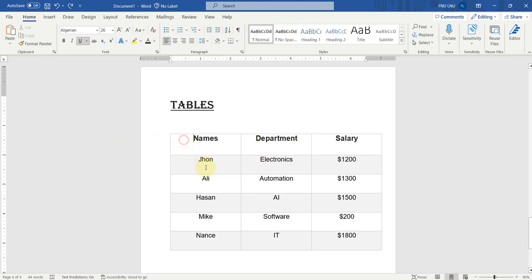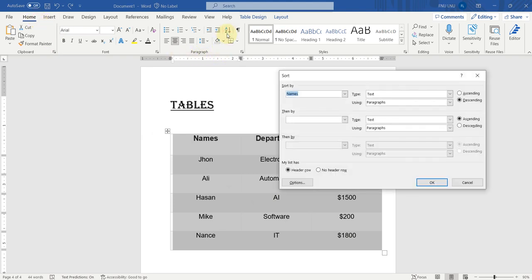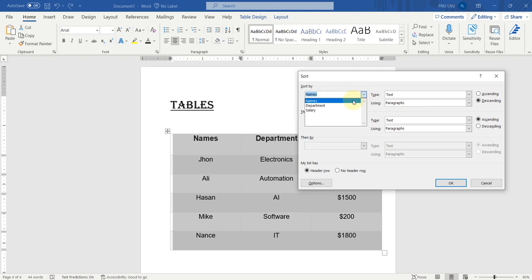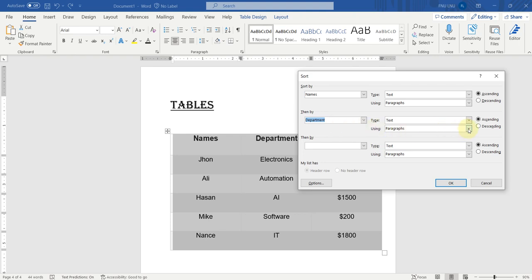To explore more options, we will select all the data again, go to the Home tab and click on Sort. Here you can find all three fields: Names, Department and Salary. We will select Names and sort these names in ascending order — checking ascending with type text using paragraph. Now for the second field, we select Department and want to sort Department in descending order. The third field is Salary, and the type of this field is number. Microsoft Word has recognized it, and we want to sort it in ascending order.